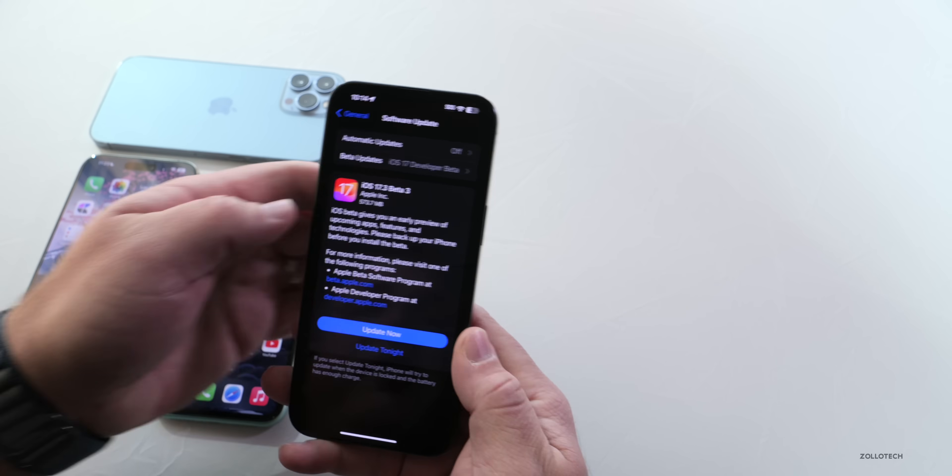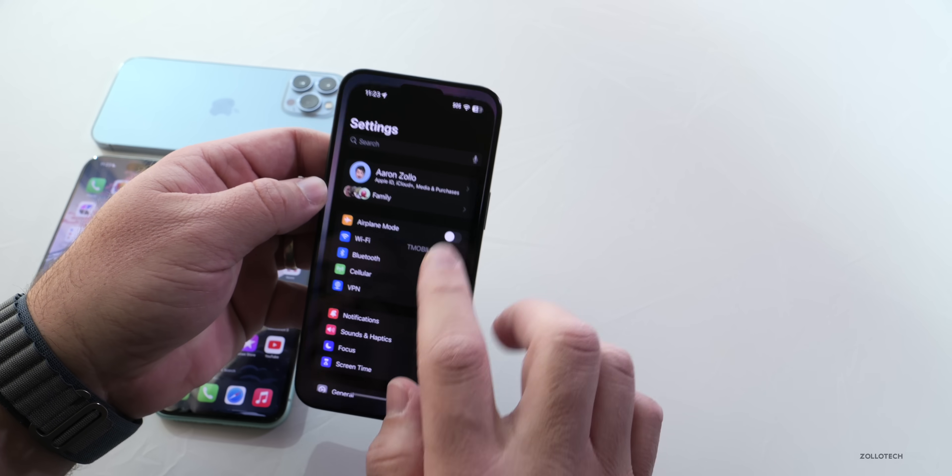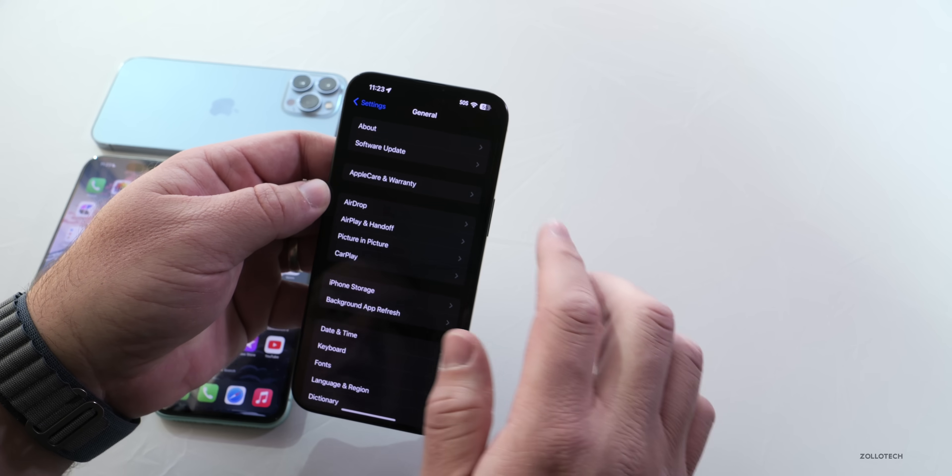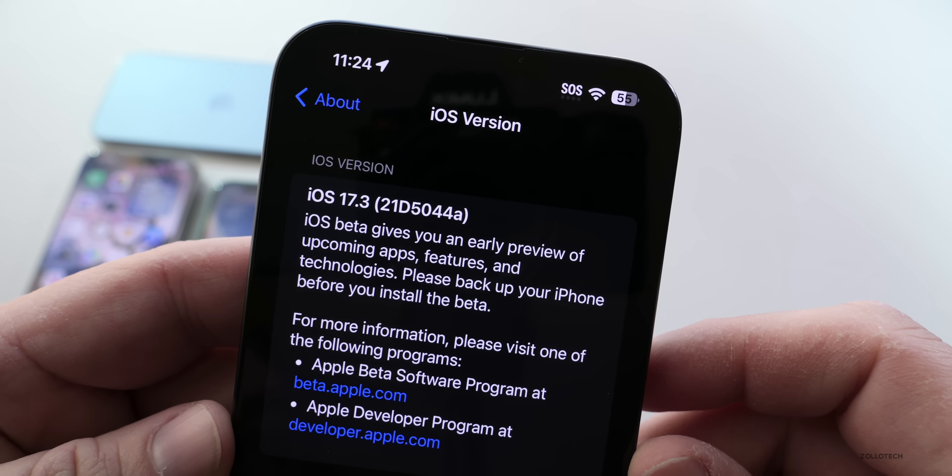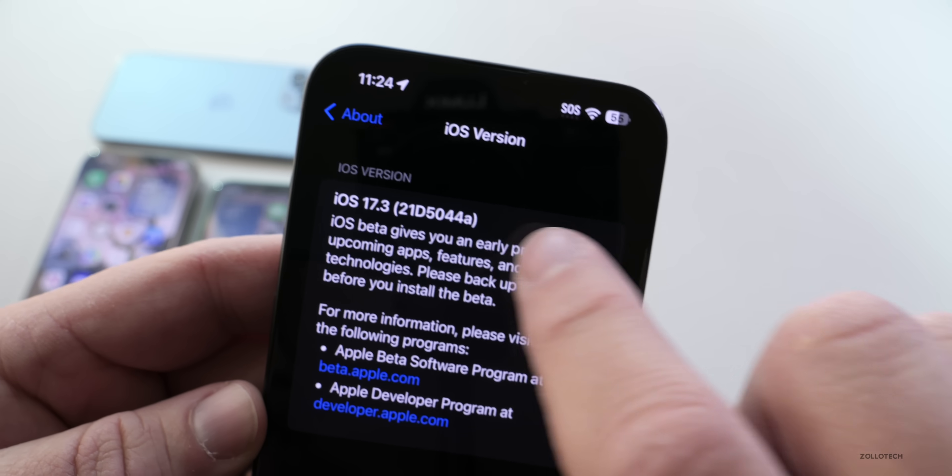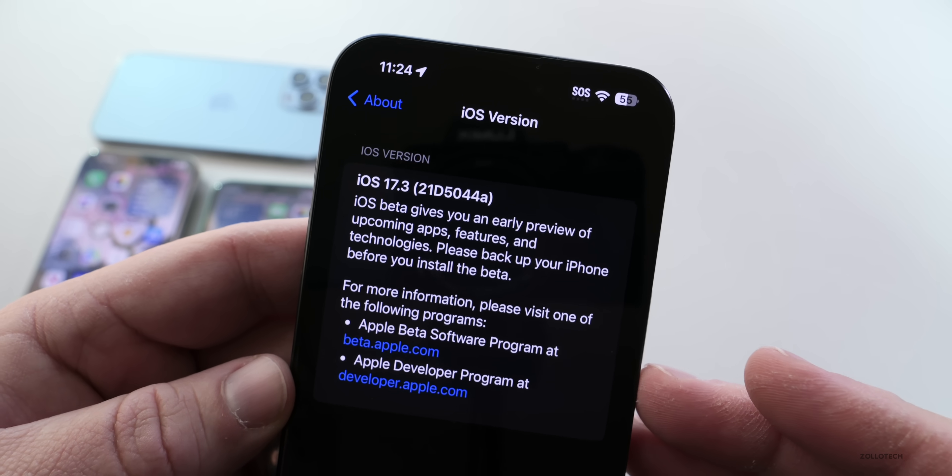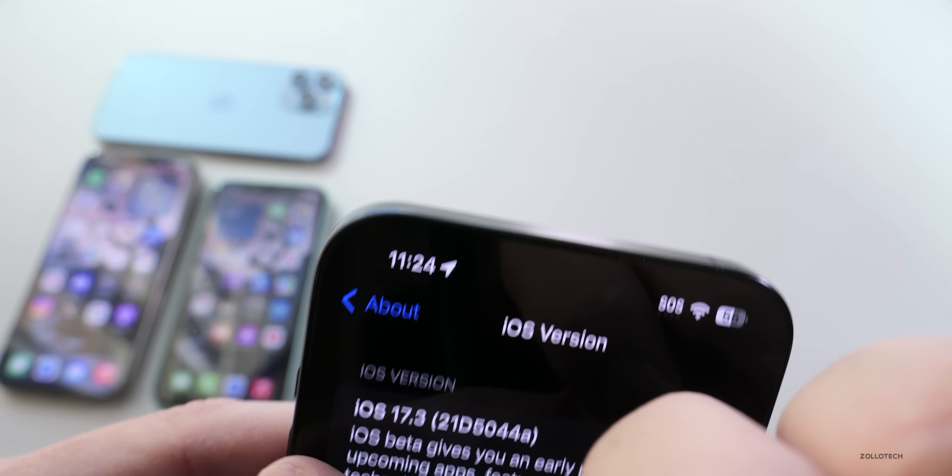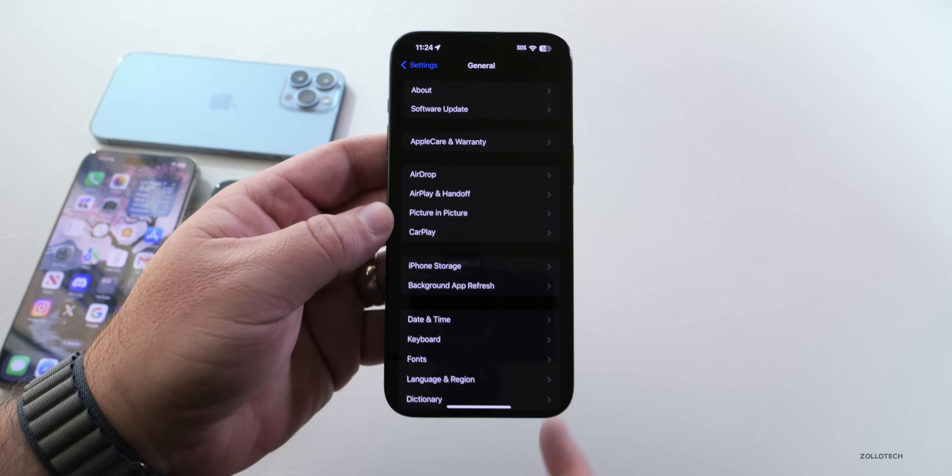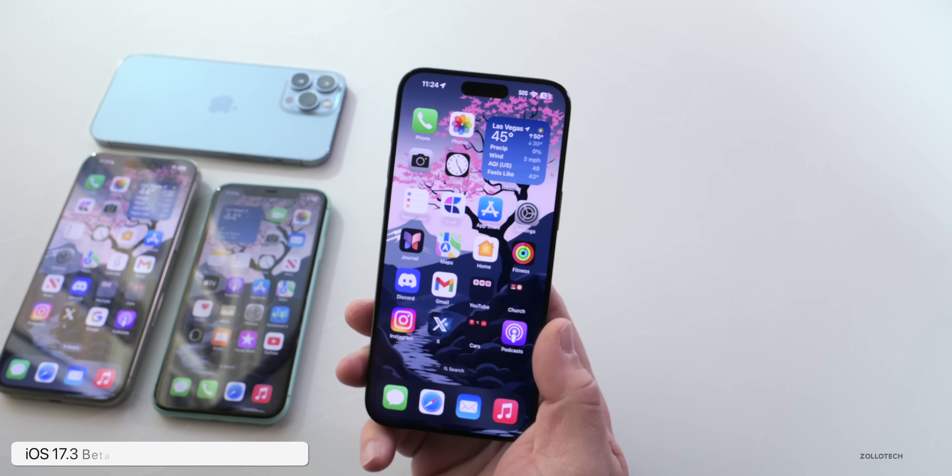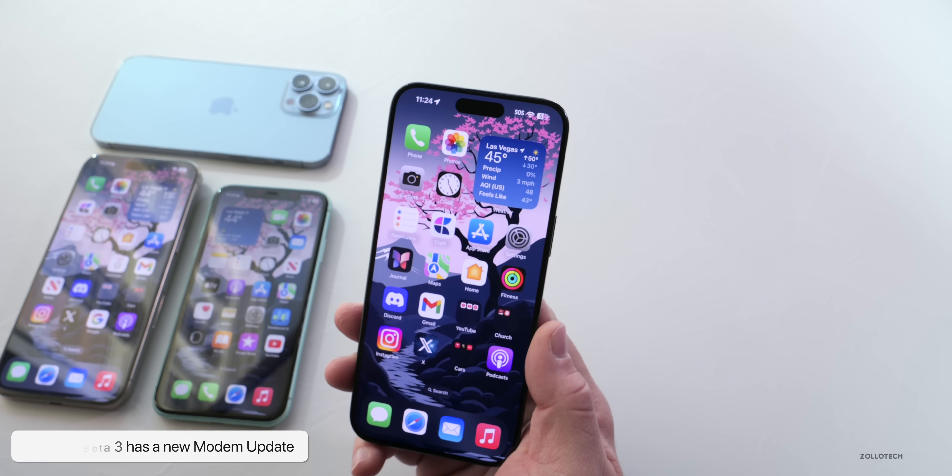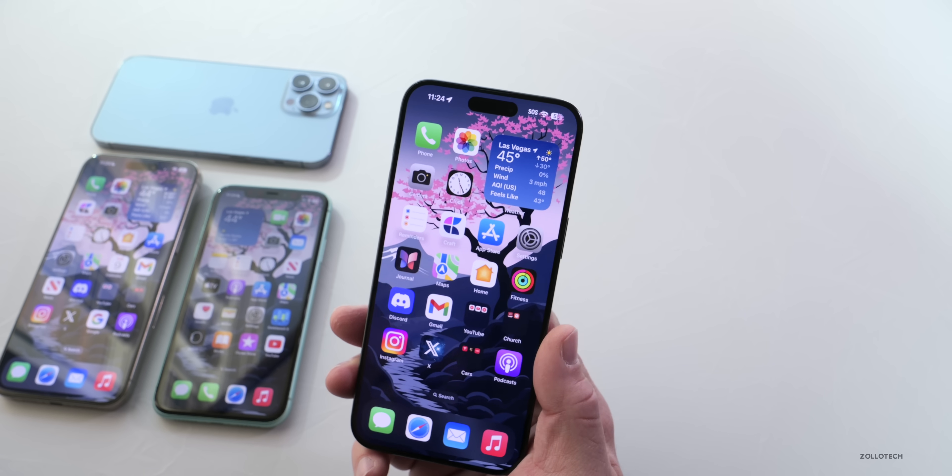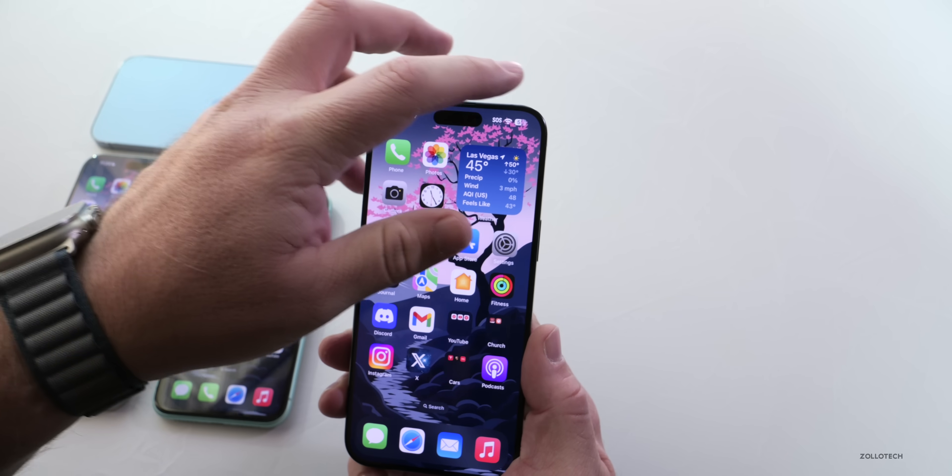Let's go ahead and take a look at the build number and talk about what's new. We'll go to Settings, then down to General, then About, and as you can see the build number is 21D5044A. Now that we have an 'A' at the end, we're probably pretty close to a public release. This particular update is more of a beta 2 re-release with some bug fixes and more. The first thing that's new is actually a new modem update. We didn't have one with beta 2, so this new modem update should help with overall connectivity.